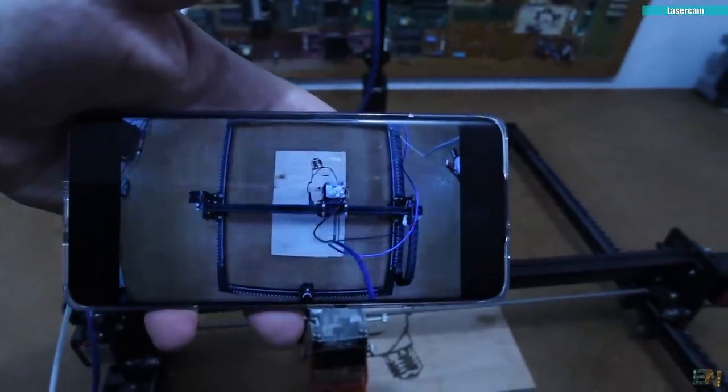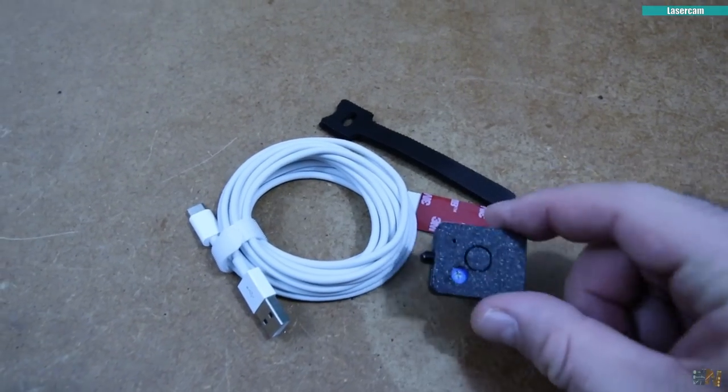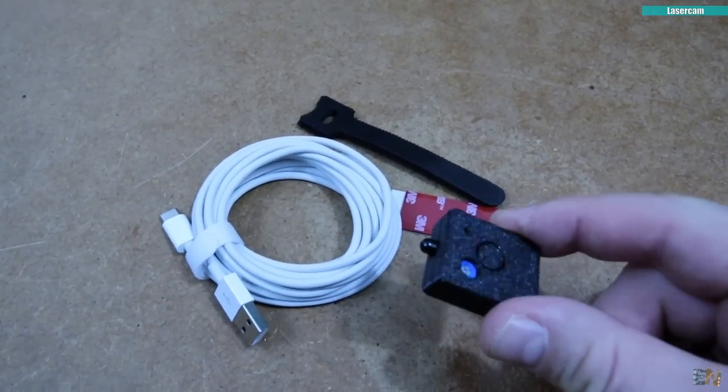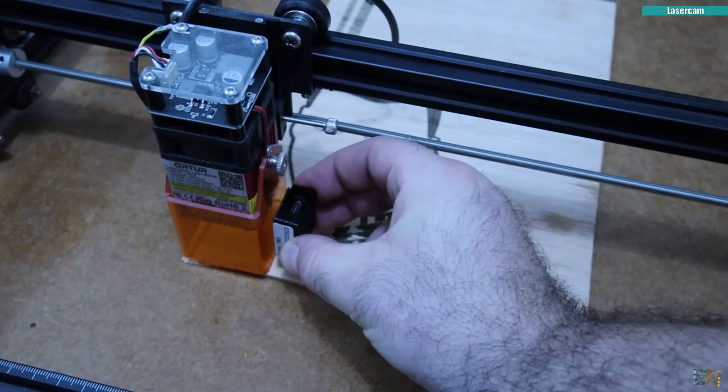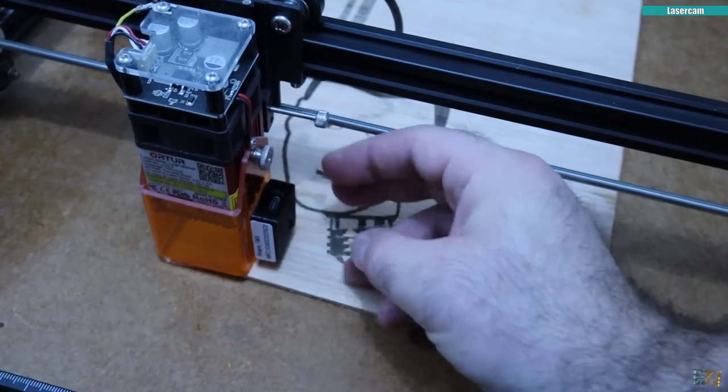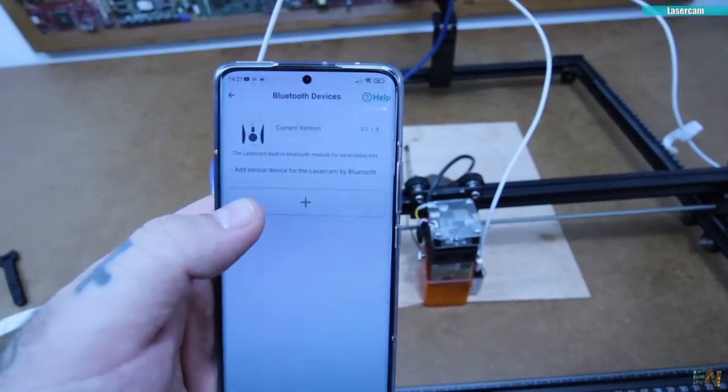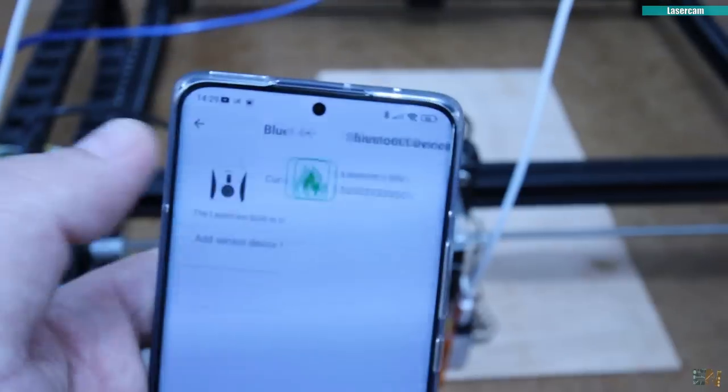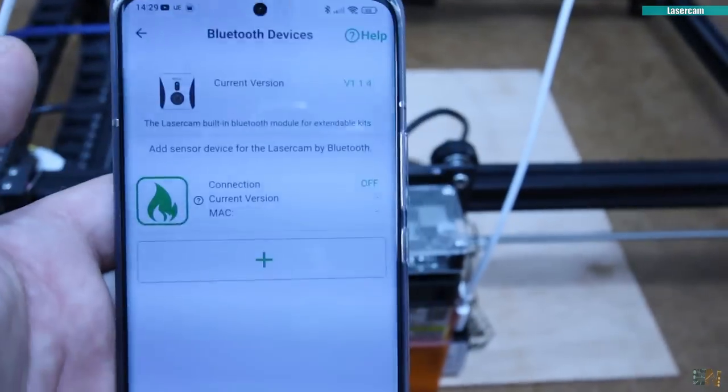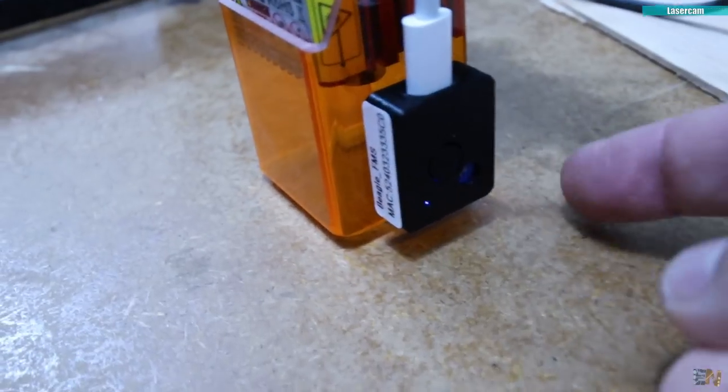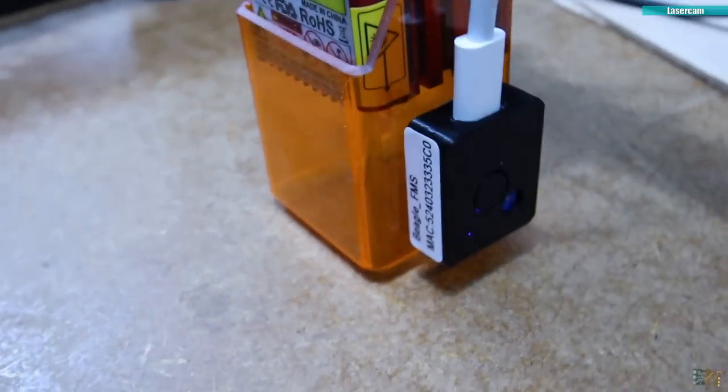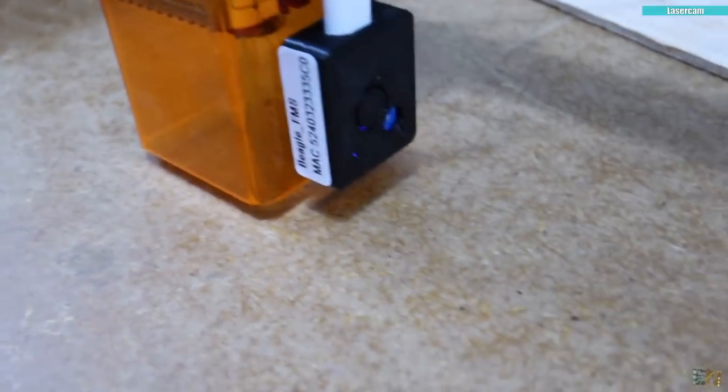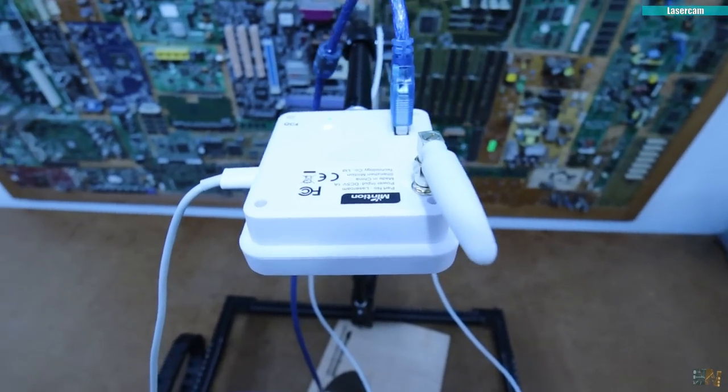As an extra, it also comes with a flame sensor. You add this sensor next to the laser module using sticky tape. Then you power the sensor with the USB cable and it will connect to the camera using Bluetooth. Then it will protect you from fire hazards and so on just in case you are not near the engraver.